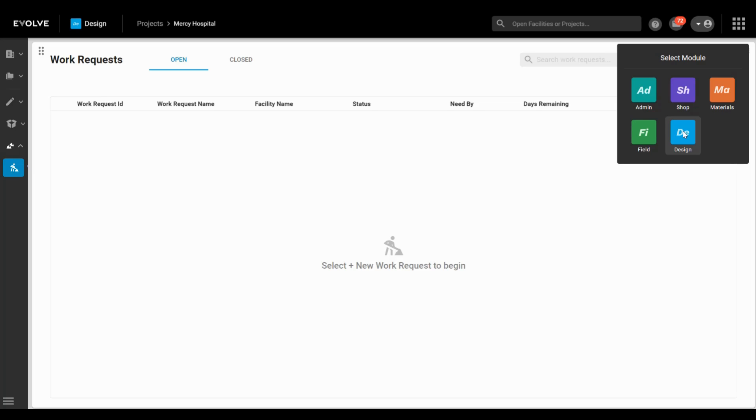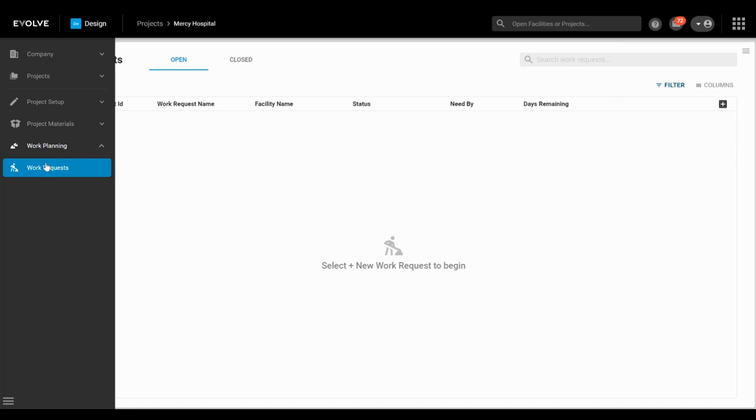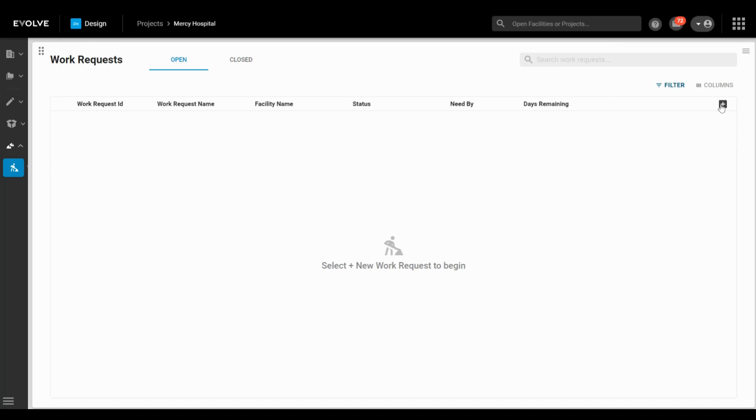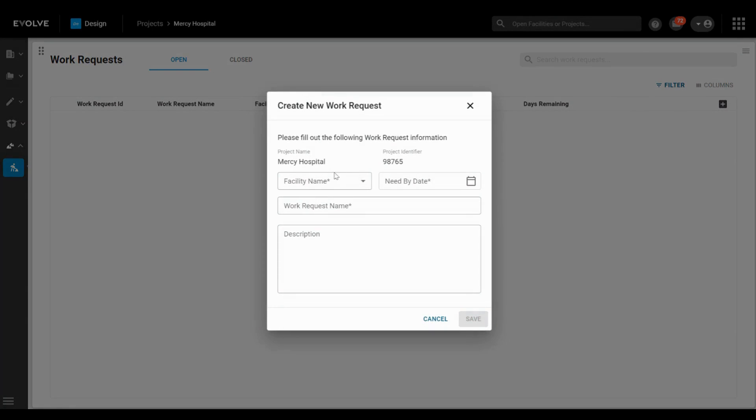Let's take a look at how easy and quick it is for your prefab shop and design team to collaborate. First, we've made it very easy for someone in the VDC department to create a work request.